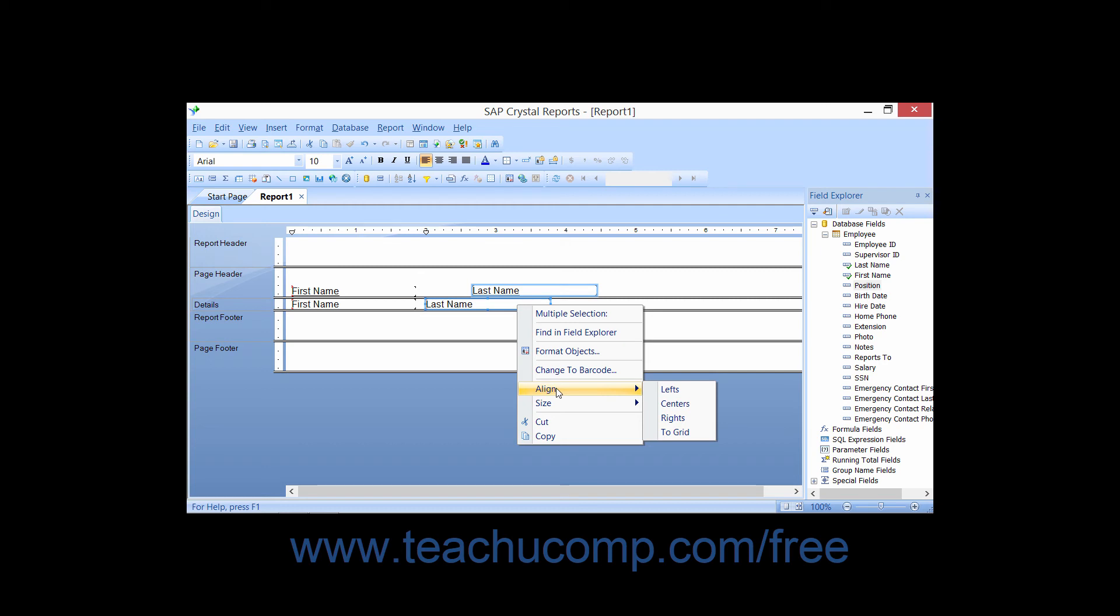Then choose the desired alignment from the side menu of choices: Tops, Middles, Bottoms, Baselines, Lefts, Centers, Rights, or the To Grid command.